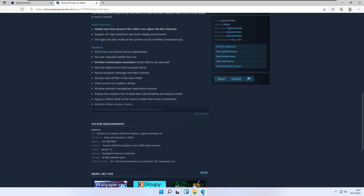Operating system wise, you will need Windows 10 version 1809 or higher, and it also supports Windows 11. For memory, you will need 512 megabytes of RAM and also 20 megabytes of available storage on your disk.